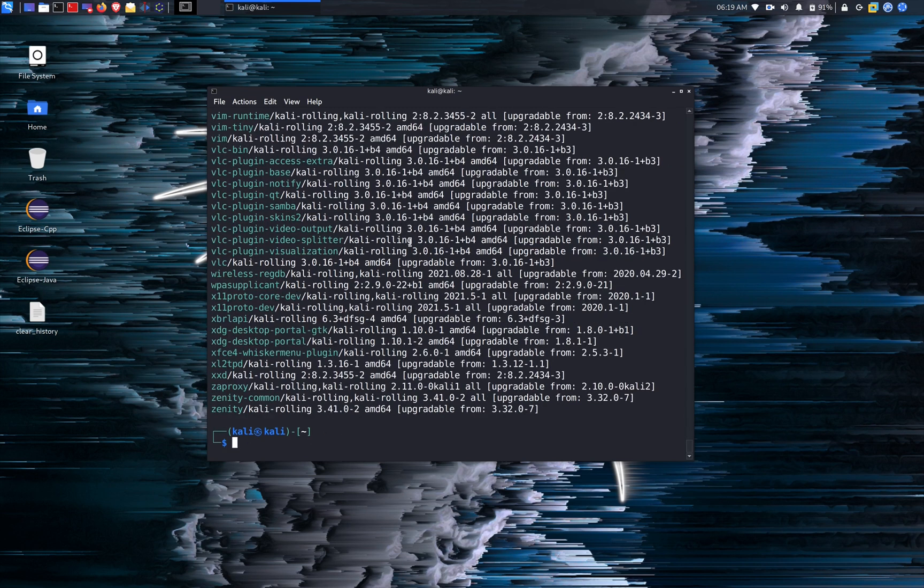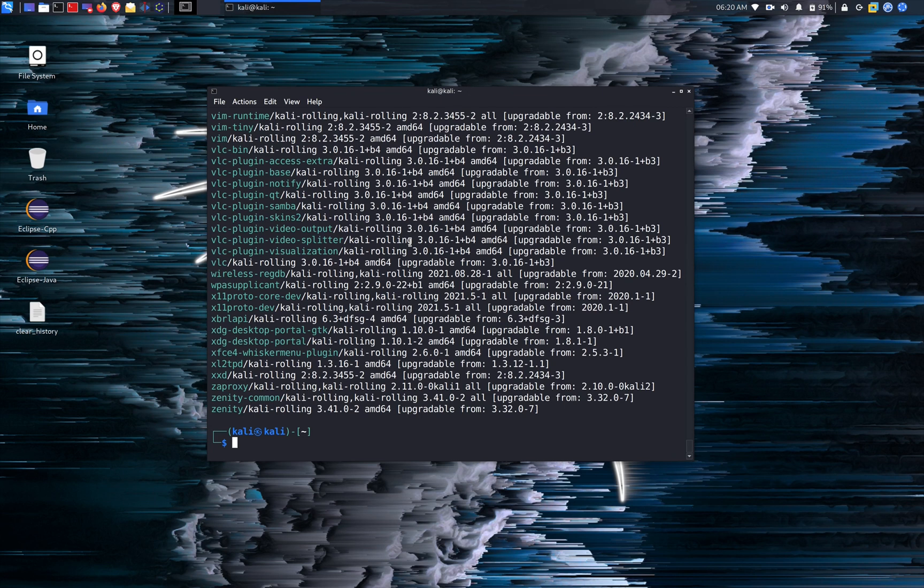And it will list all the packages that are upgradable. You can manually upgrade them or you can use the command sudo apt upgrade to upgrade all of them.